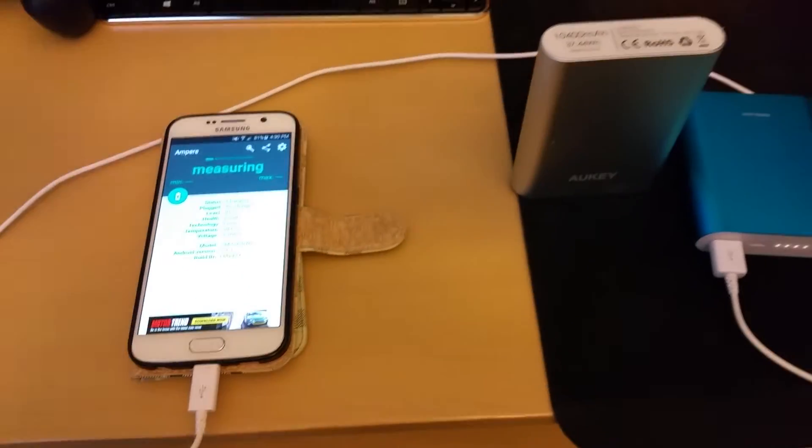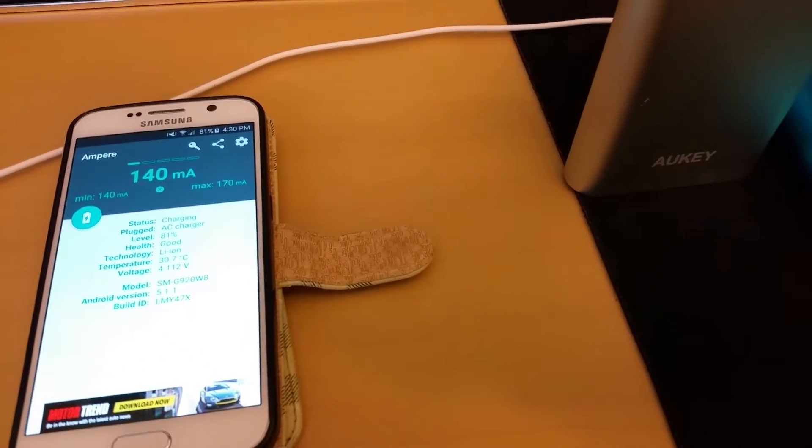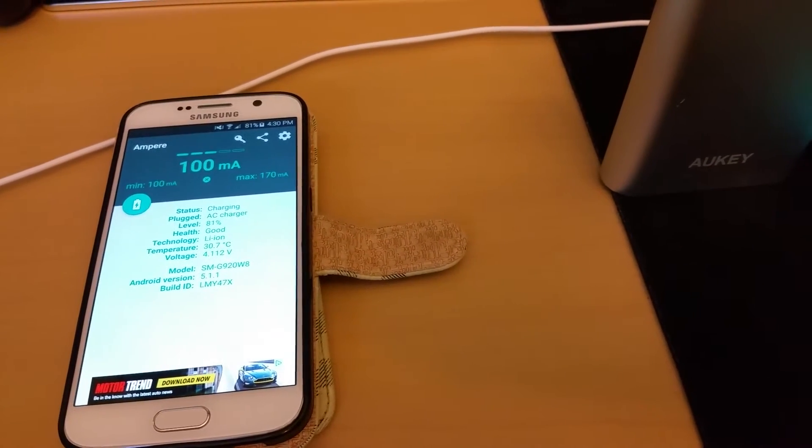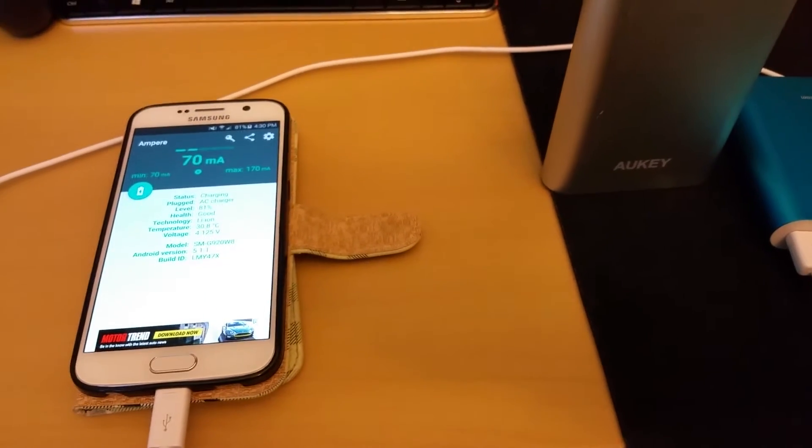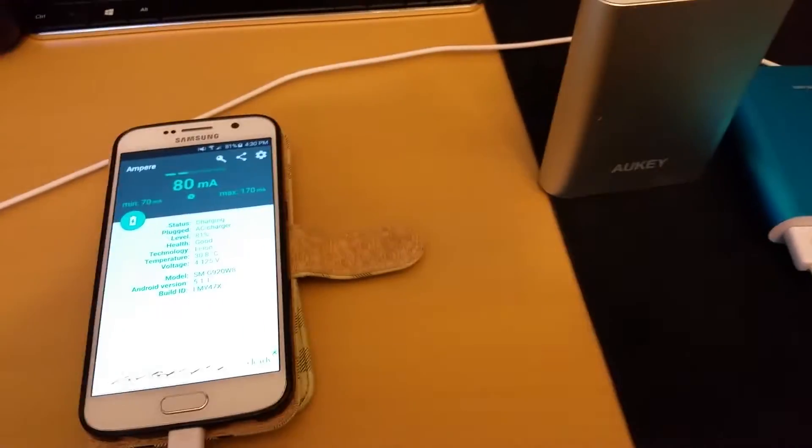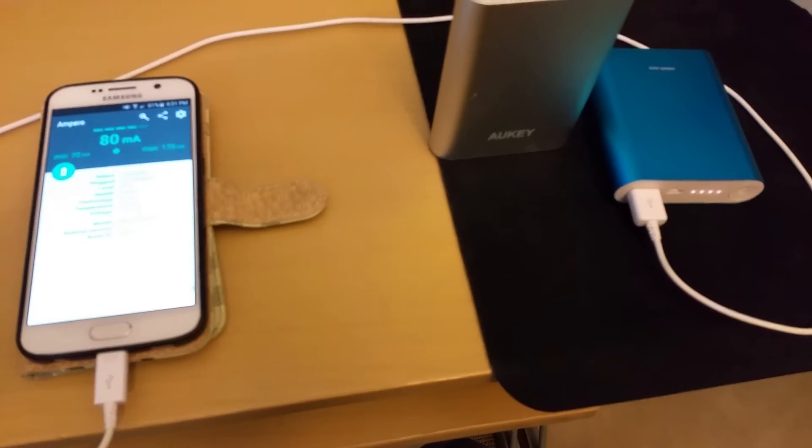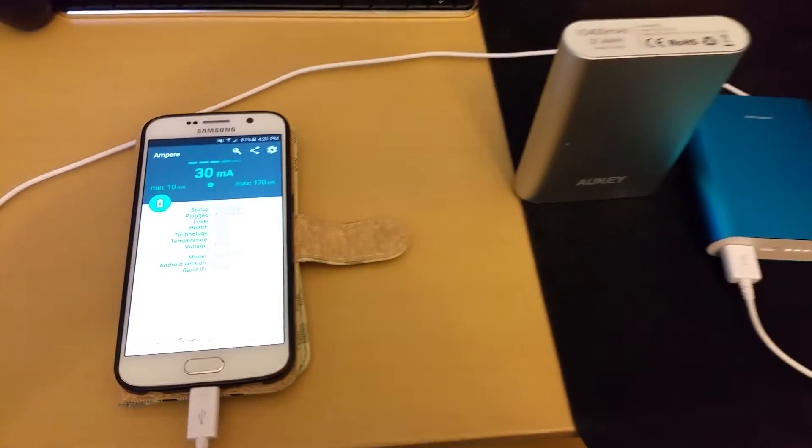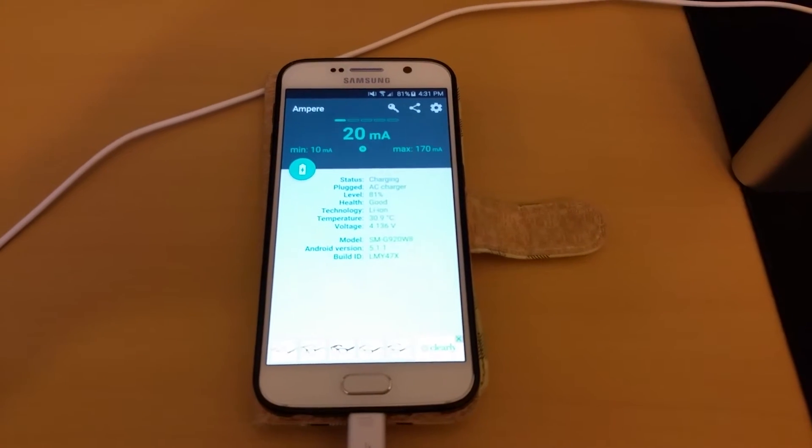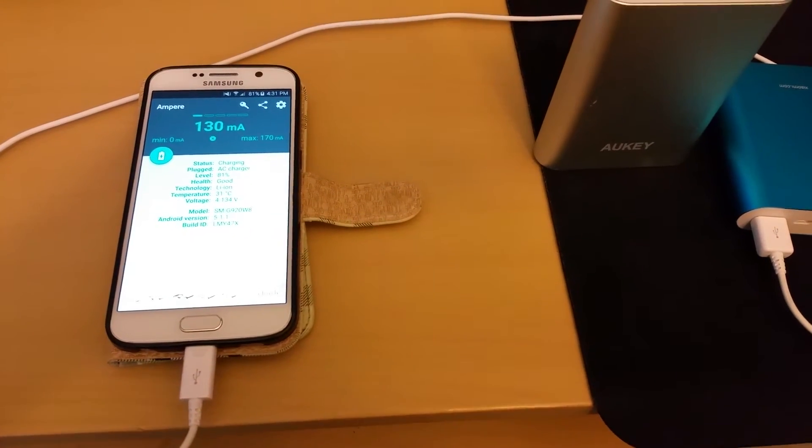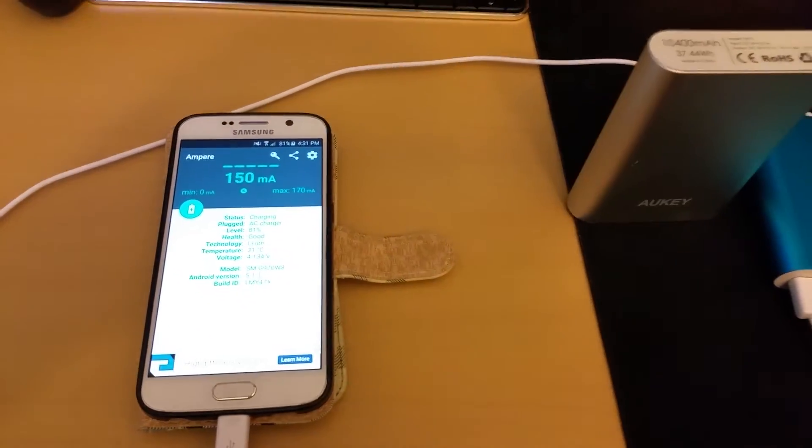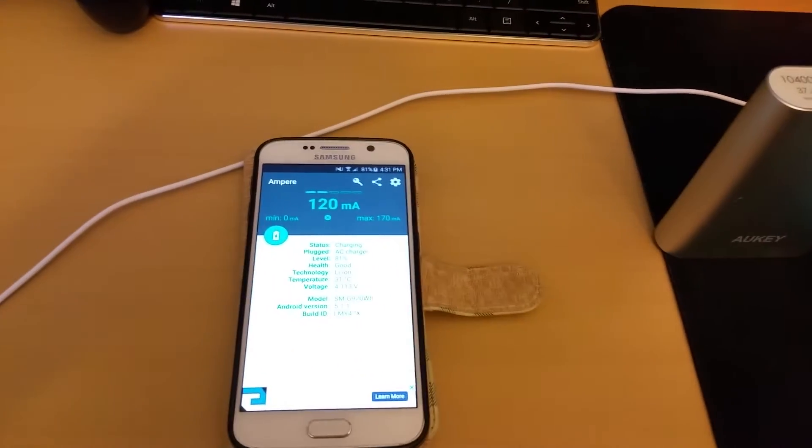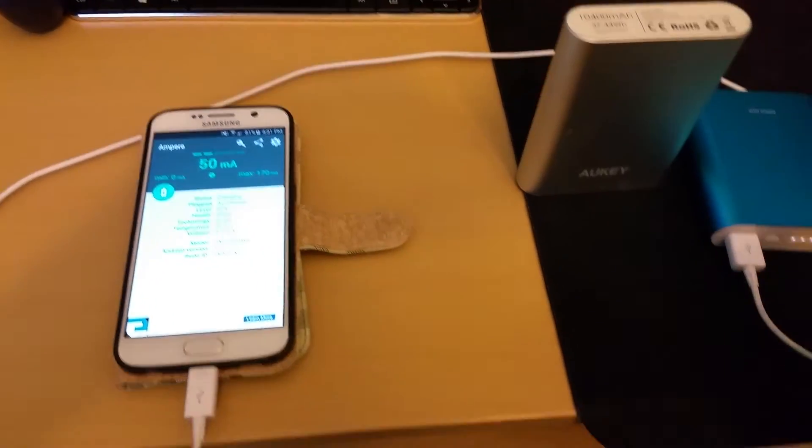Plug this in, give it a second. As you can see the Mi power bank is fully charged and we're going to see what it's capable of. It's charging at 170, drop down to 140, it's going down pretty low, should increase, 80 milliamps, 90 milliamps. So on this Mi charger power bank, it's not as consistent as it should be. It's giving a max reading of 170 there you can see on the right and 50 milliamps currently.